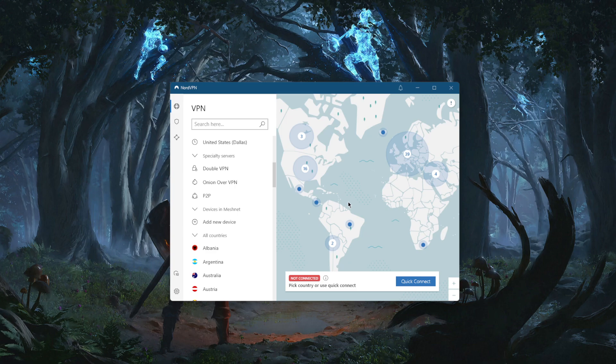That's pretty much it. Now, if you're simply trying to get the most secure server, just go with double VPN or Onion over VPN — these offer very high privacy and high anonymity.